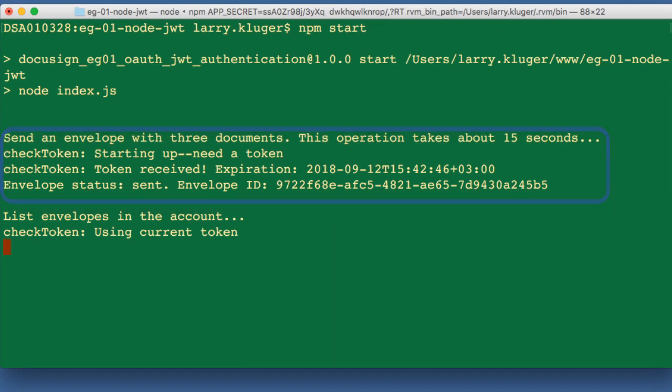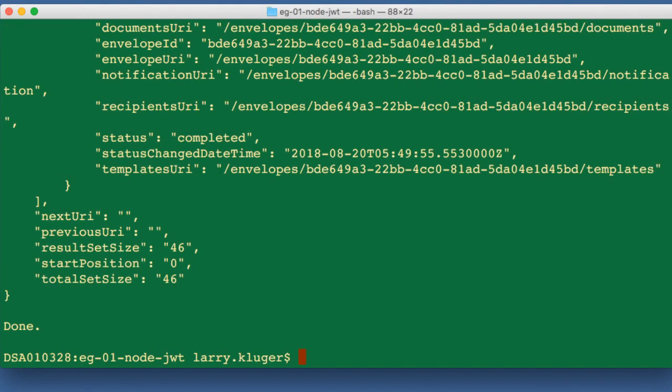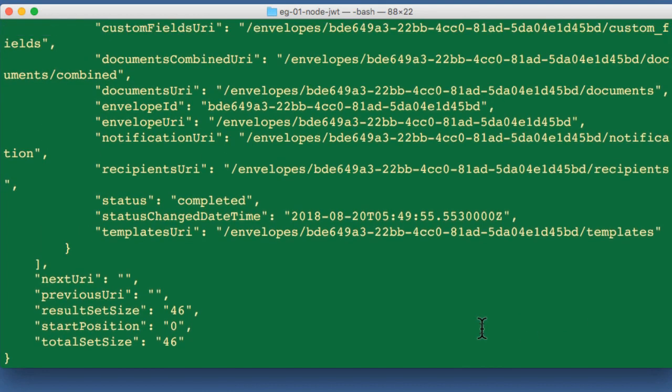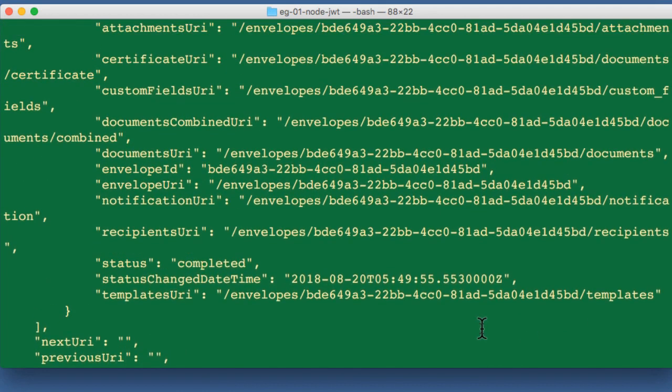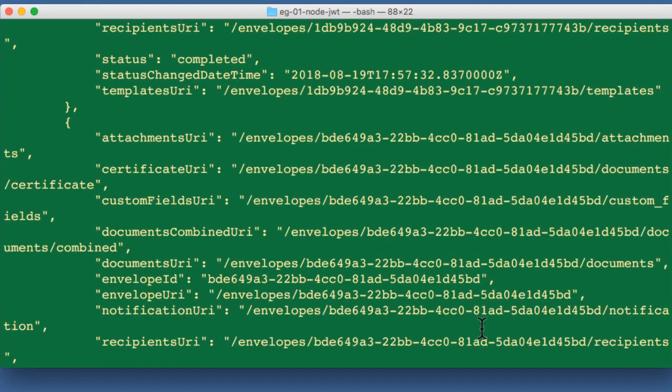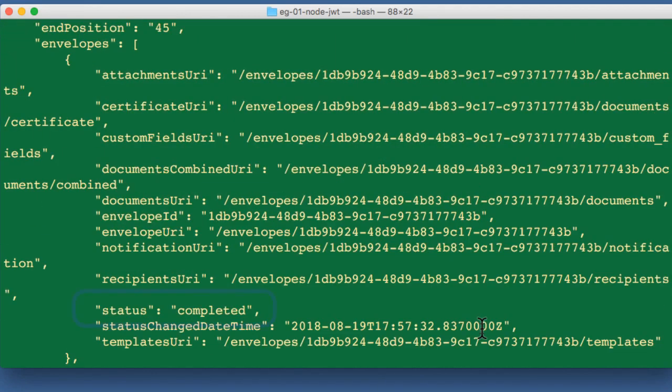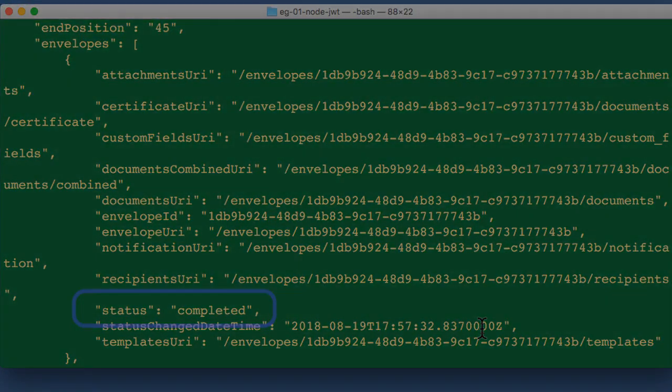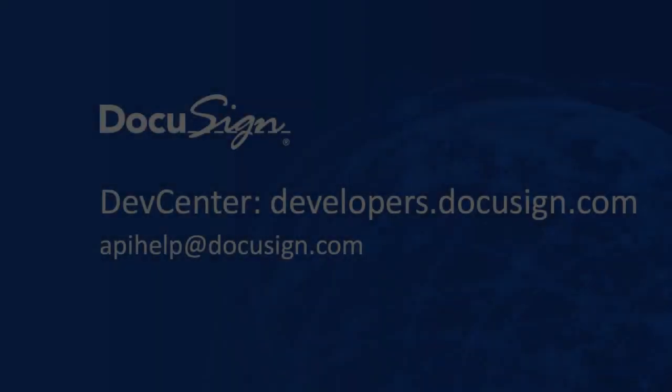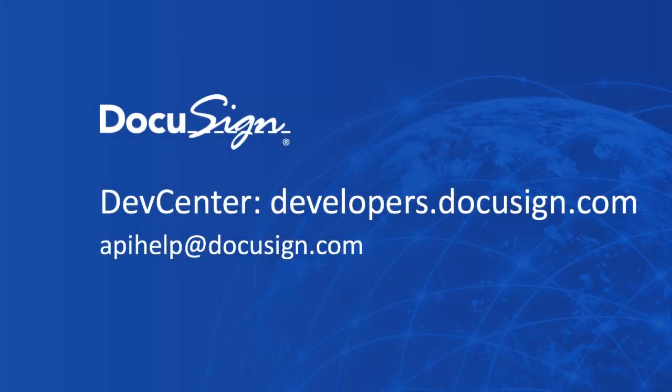Two sets of results are shown, one from each of the launcher's examples. The first result shows the envelope ID and related information from creating the envelope. The second result shows the output from listing my envelopes and their status. The response from DocuSign included data on all 42 envelopes. The launcher is displaying the response for just the first two.